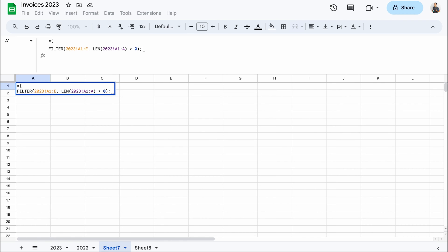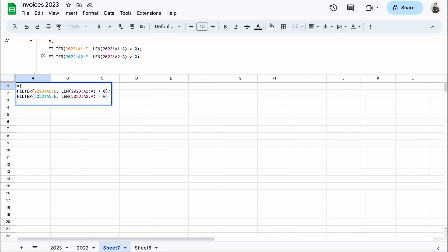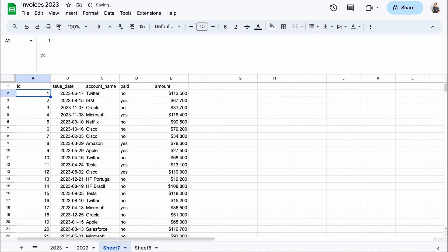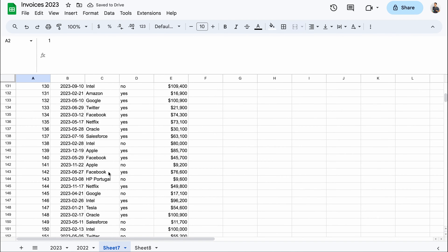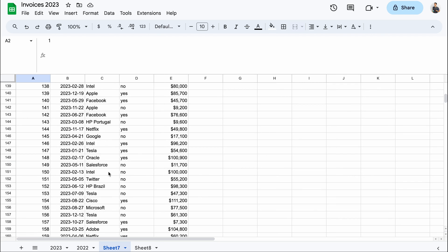Now a semicolon. And what I can do now is just copy and tweak the filter formula. I want to fetch from the 2022 sheet. I'll start from A2 to not import the second header's row and do the same for the criteria parameter. Let's close the curly brackets and hit enter. And you'll see both data sets combined perfectly.